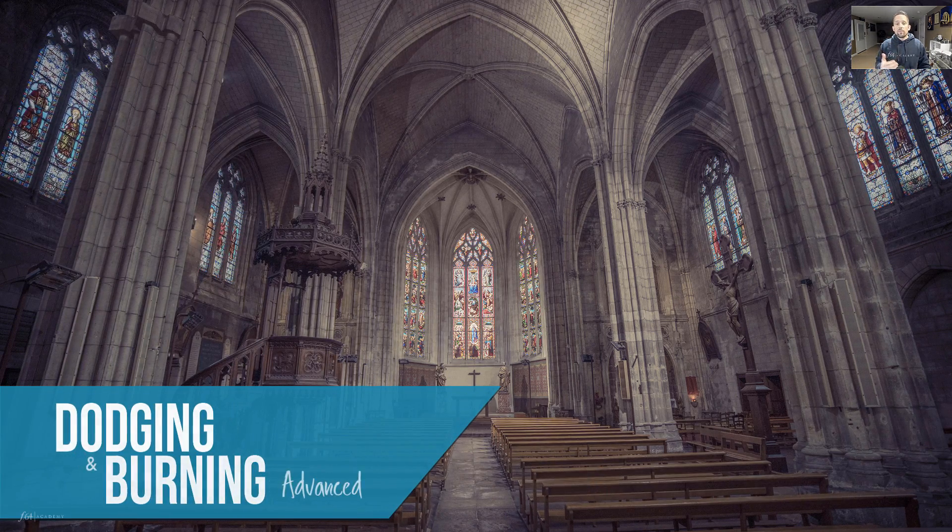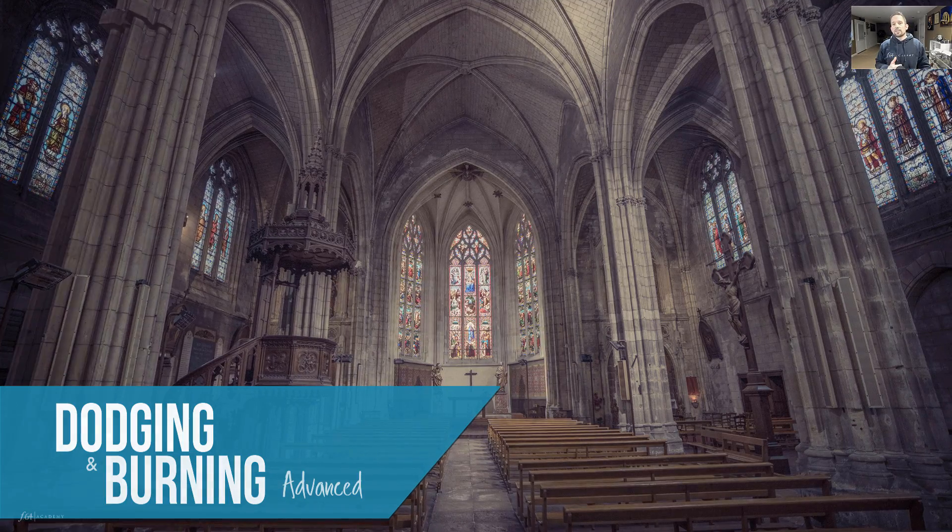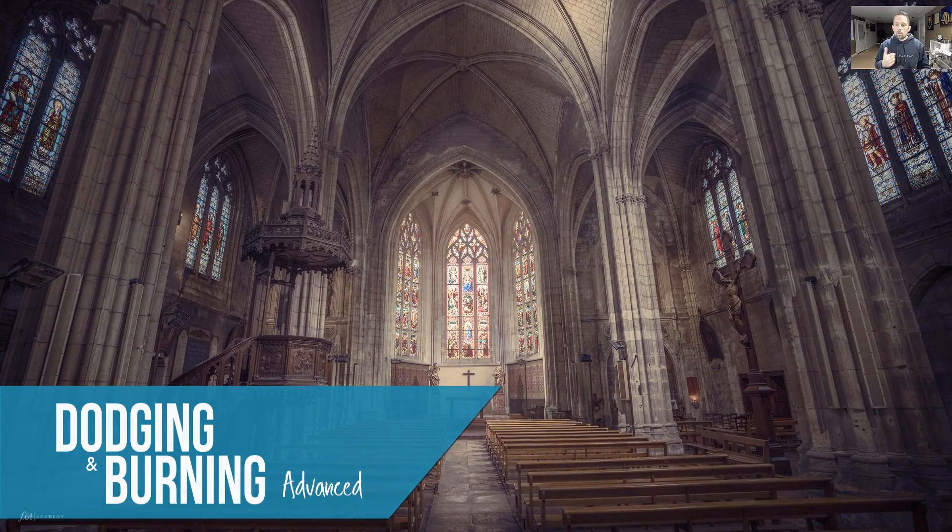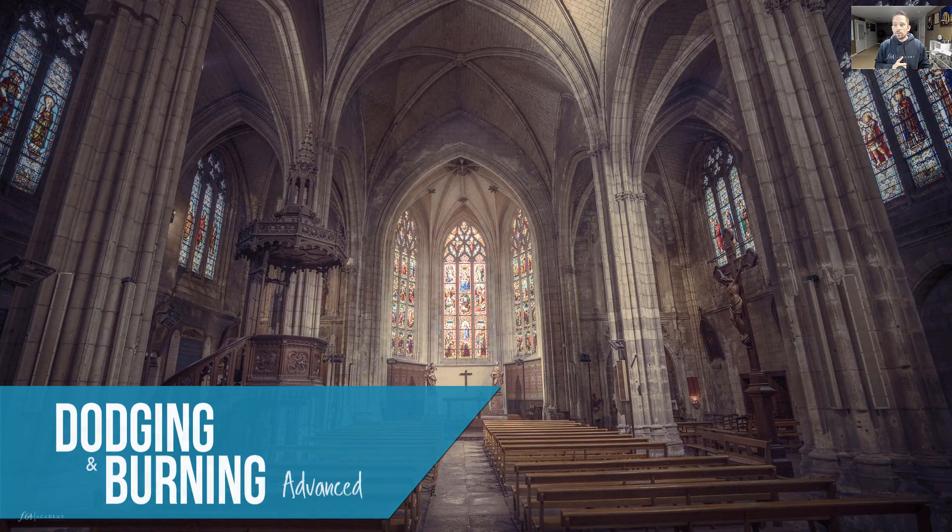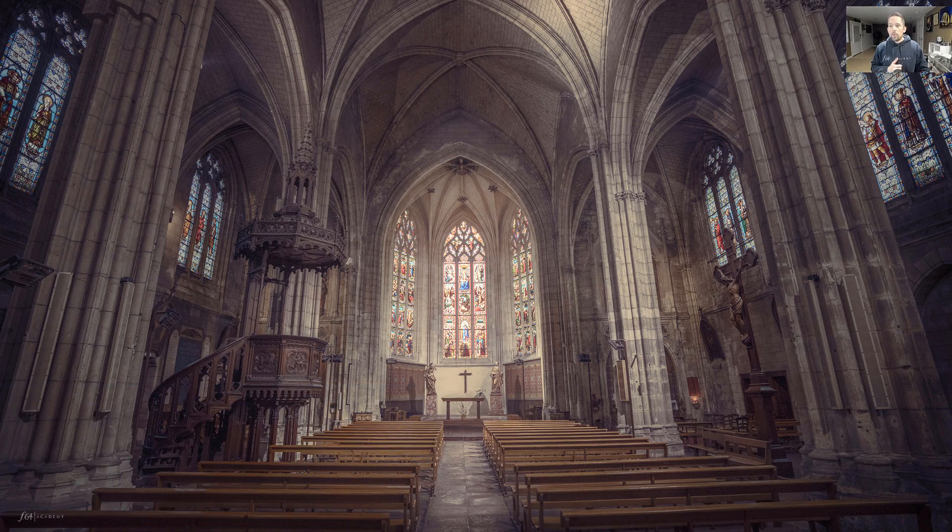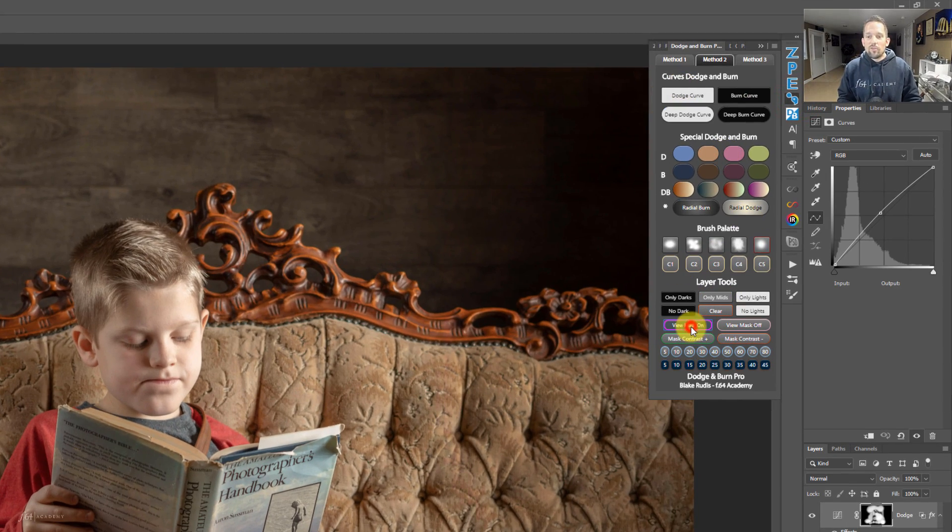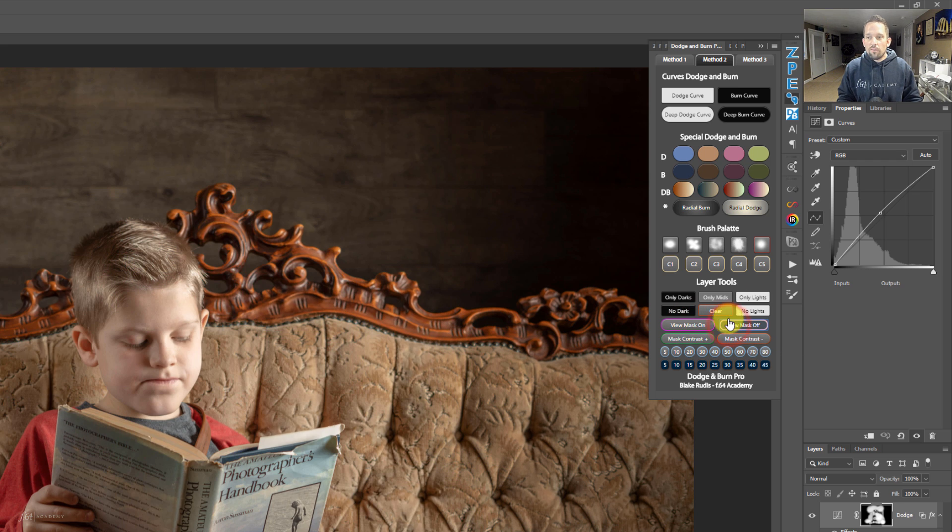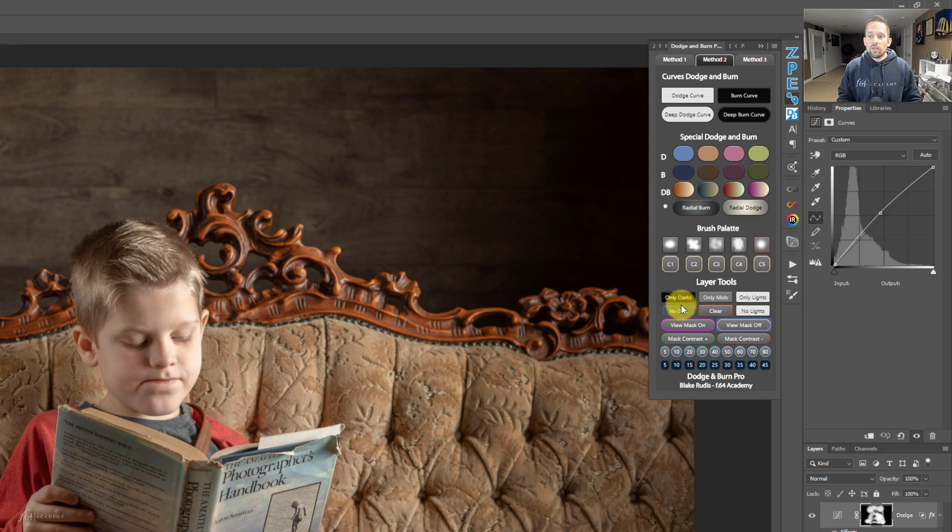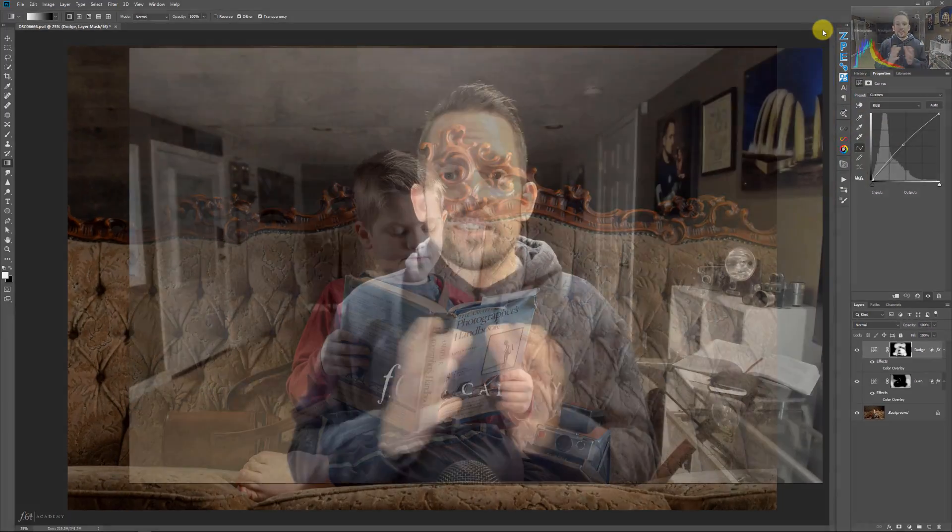As I mentioned before, these tips are coming from an advanced concepts and dodging and burning course that I've created for F64 Elite members. It comes equipped with a panel that has all of this already in there for you. It's got a view mask on button, a view mask off button. It's got your dodge and burn curves right here and it even has all of your protection measures right here in that panel. I show you that because it's an awesome workflow tool that comes right there with that course. If you're interested in more information in this course and that panel, I'll post a link in the description below and also in the card above in the video here.